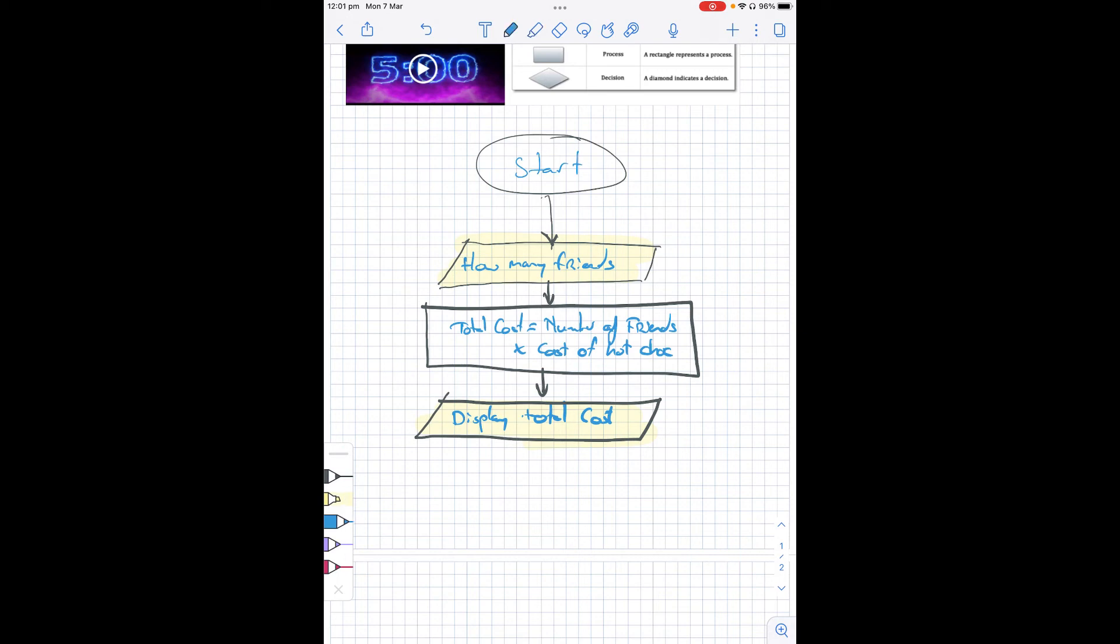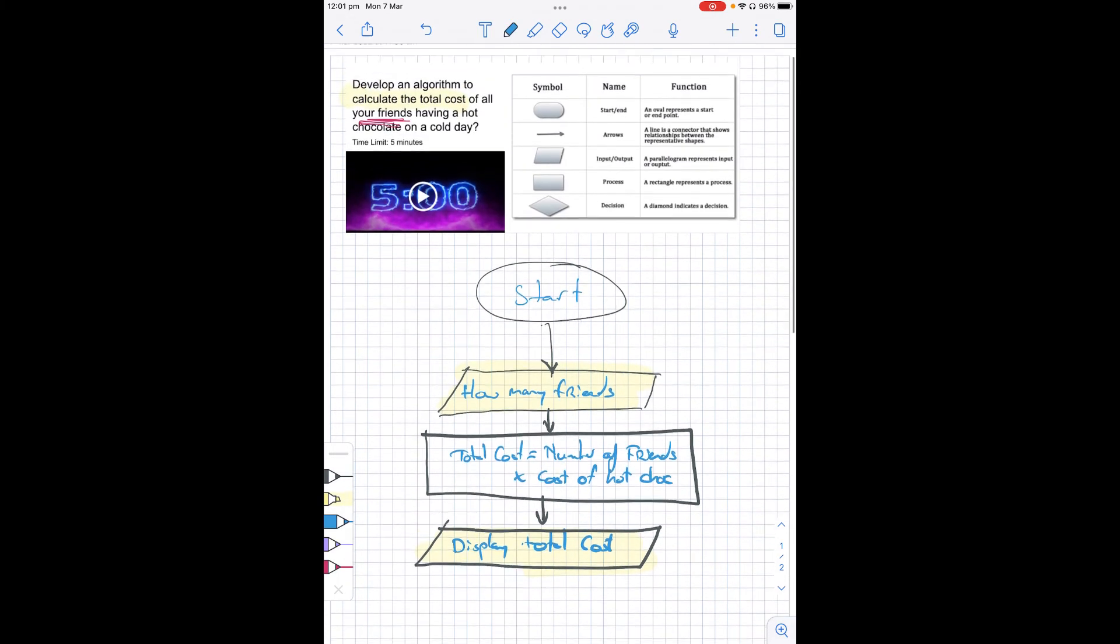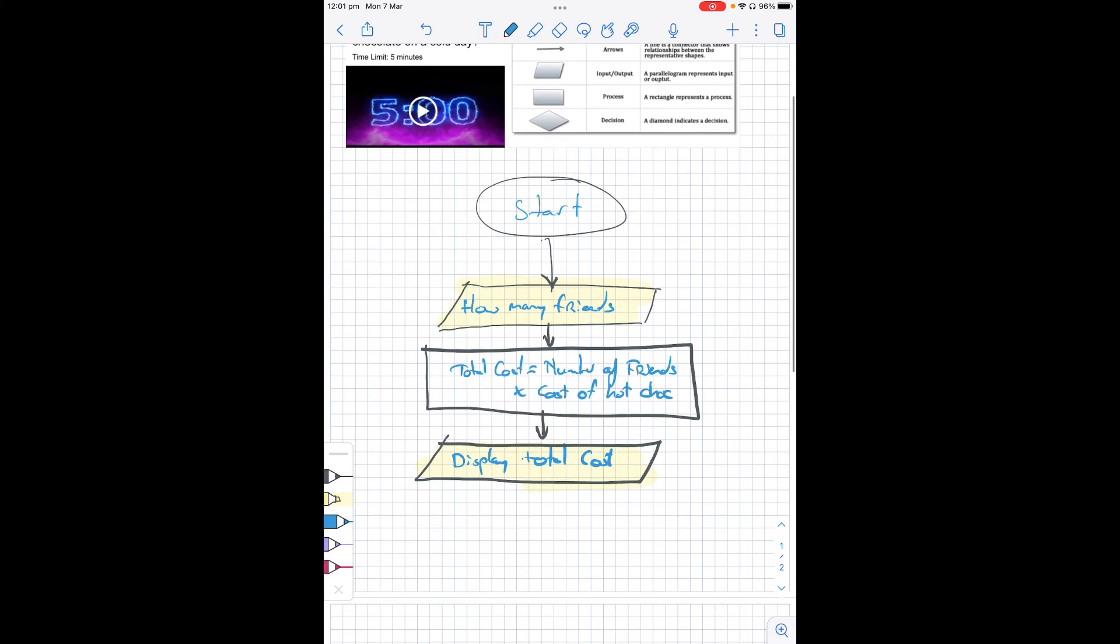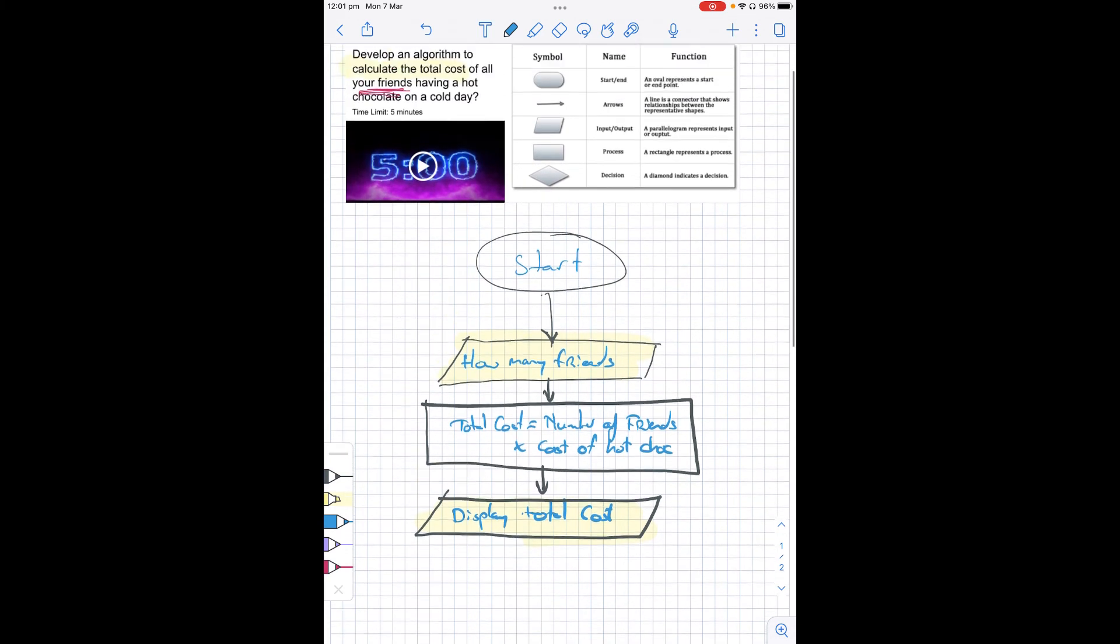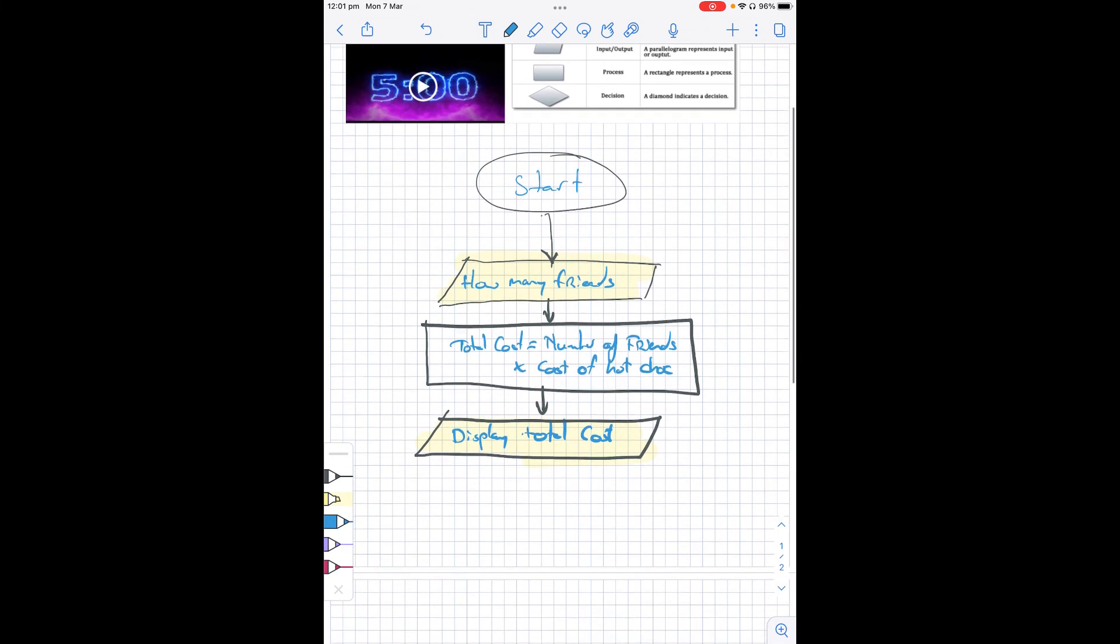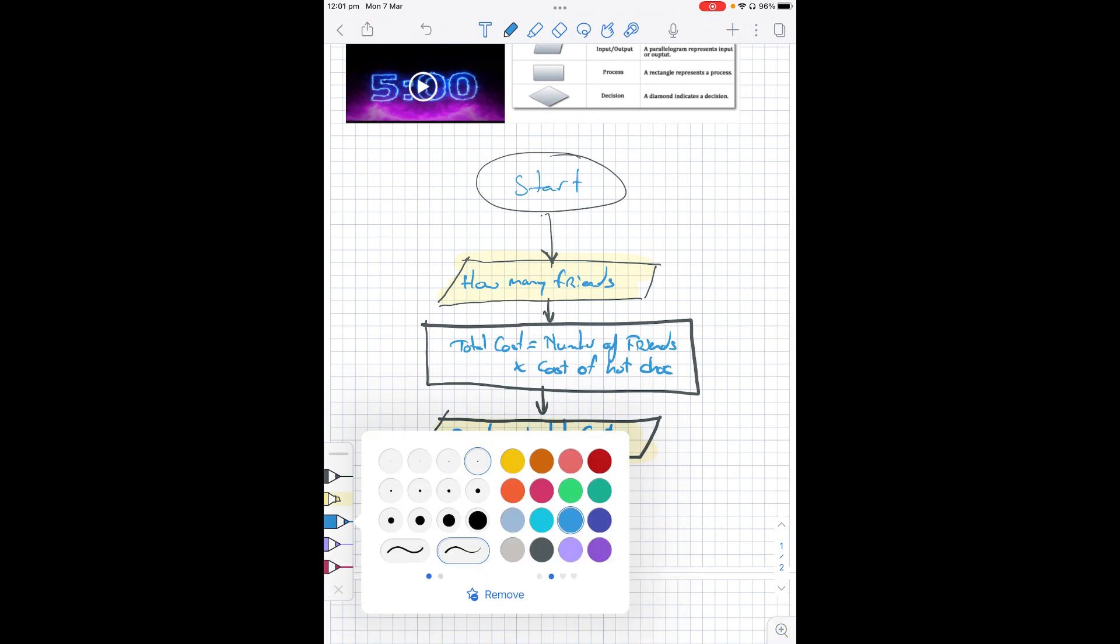Now the program asks us to develop an algorithm to calculate the total cost of all your friends having a hot chocolate on a cold day. How many friends do I have? I worked out the total cost and I display the total cost. So I've achieved the outcomes and what's required for the output of our program. Therefore, I can then stop.